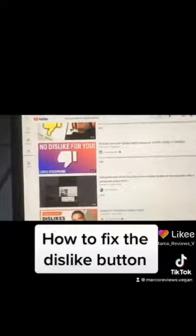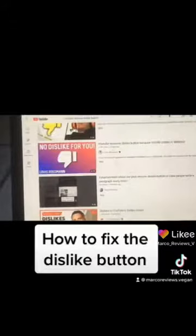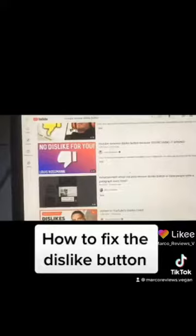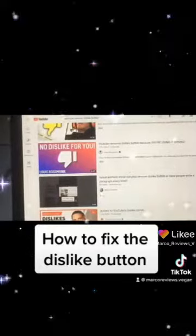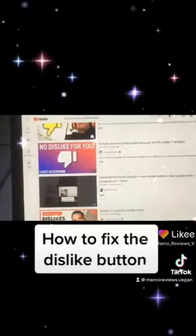So if you do that, somebody's got to really, really have a good reason to press dislike in order to dislike something. Unlike before, where you just press the dislike button. So I think this is a good solution. What do you guys think? Thanks for watching, and I'll see you in the next one.